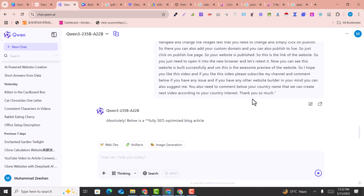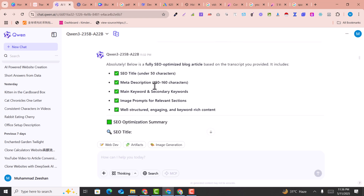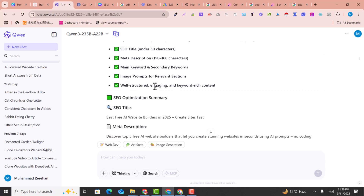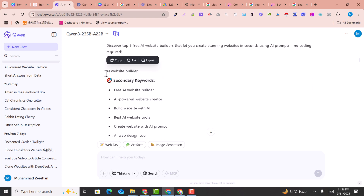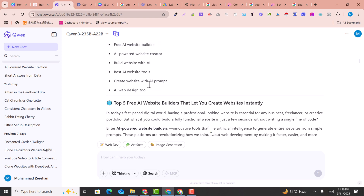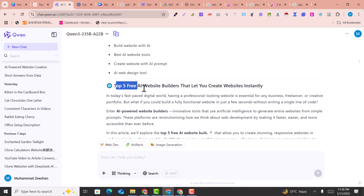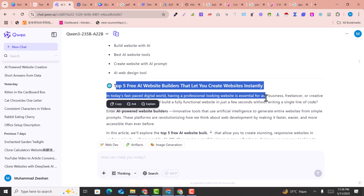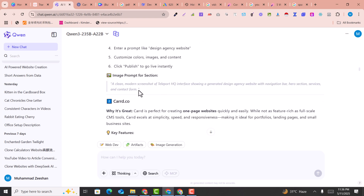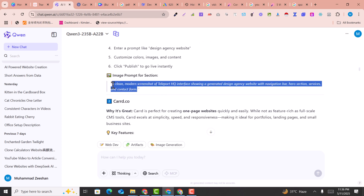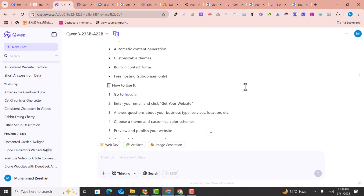An amazing article is now ready. This is the SEO title, this is the meta description, this is the main keyword, and these are the related keywords. Here is the article itself. You can see the layout of the article — it has also generated prompts for the images to be used inside the article. Let me copy this article and paste it into our blog to check the SEO score.